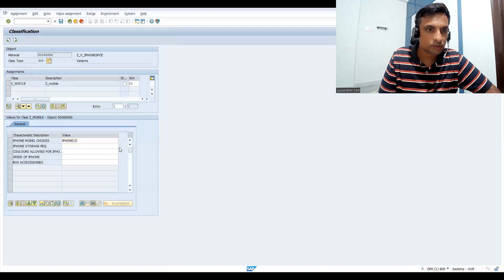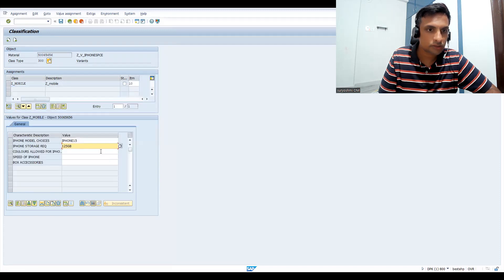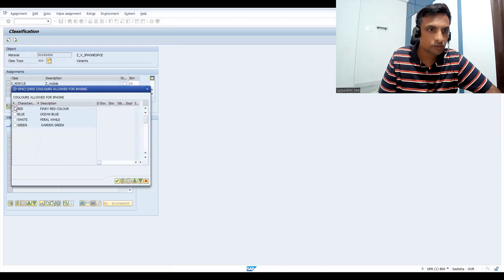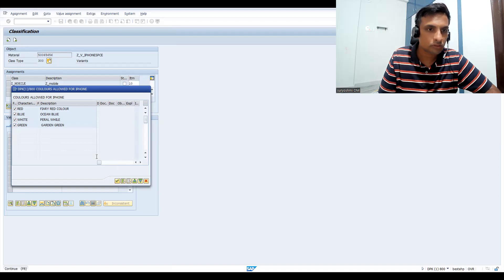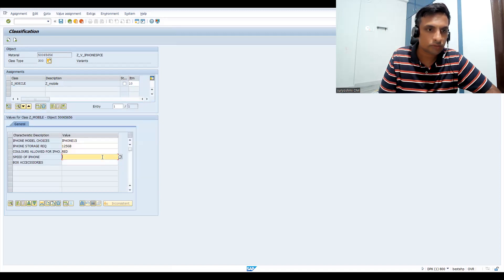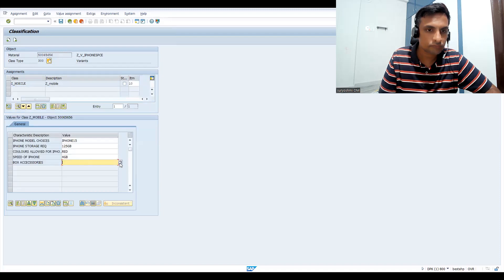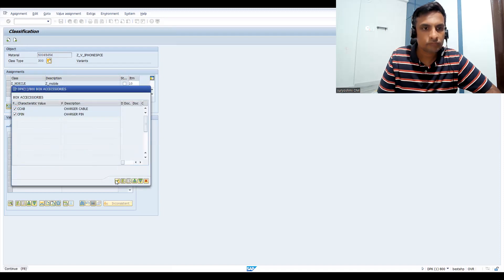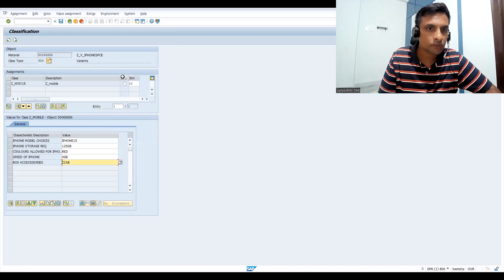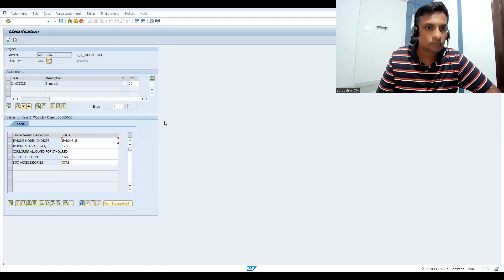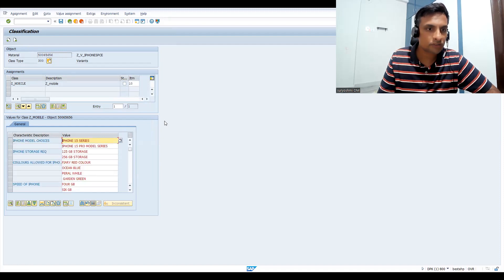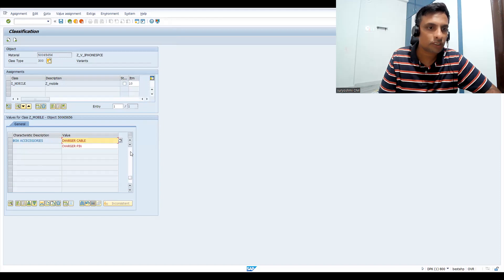Let's press enter. Now see how the values came. Model choices, if you want you can choose here. Let's click here. I'm just choosing both. You can choose here like this. Colors, so at the time of configuration it will allow you. Speed means your RAM. Press enter. Now you can see all the values you have taken. This is how you can create the variant actually.